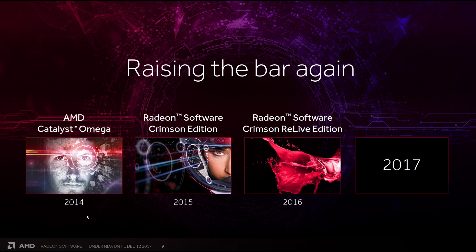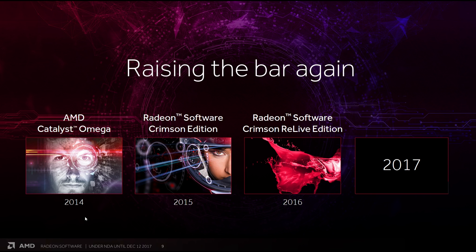It all really started back in 2014 when they released their Catalyst Omega drivers. This was AMD's final driver on their old Catalyst software suite, which was generally despised for its unintuitive interface and sluggish performance. The Omega drivers became famous for a very large performance increase, the likes of which we rarely see today, but more on that later.